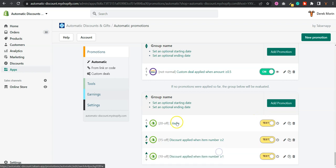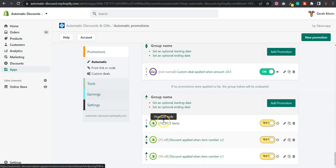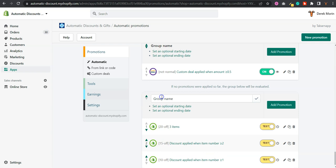So here I have three items, two items, one item: 10% off, 15% off, 20% off. You can rename the group for something like collection X volume discount.